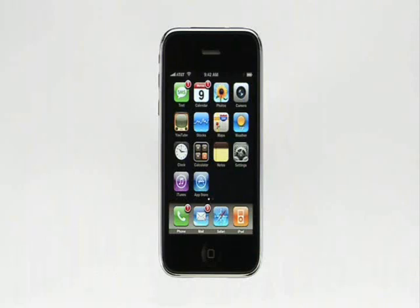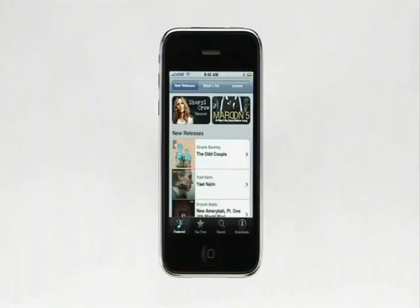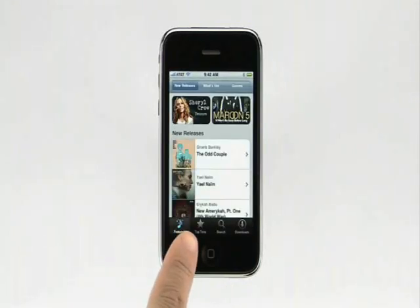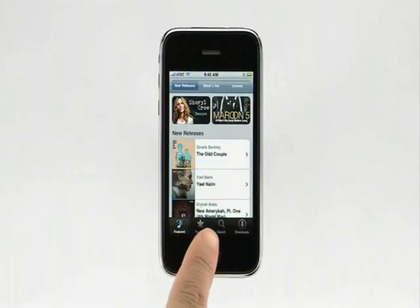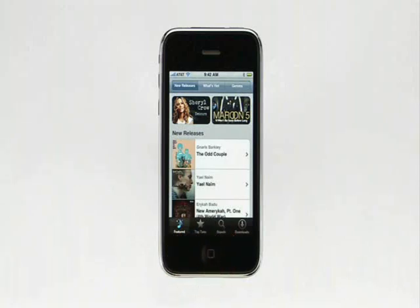To browse and shop on the iTunes Wi-Fi Music Store, just tap the iTunes button. Here you can check out the featured songs, a list of the top 10 songs and albums, search for a particular song or artist, or check the status of your downloads.